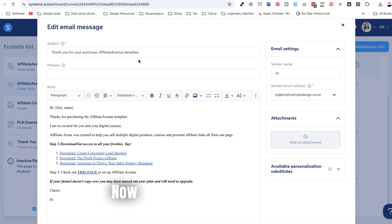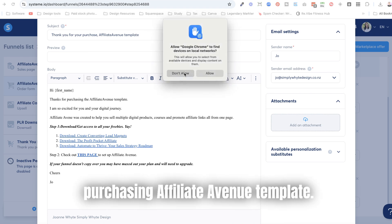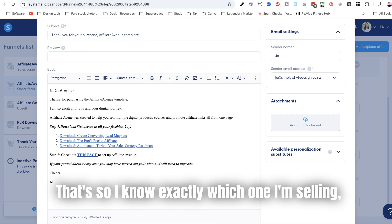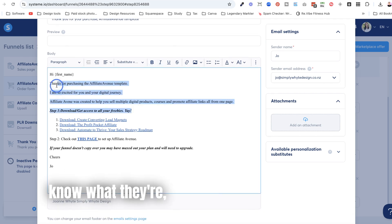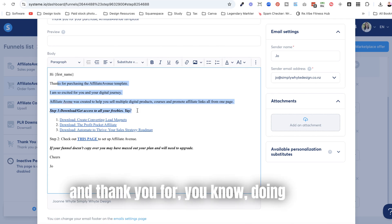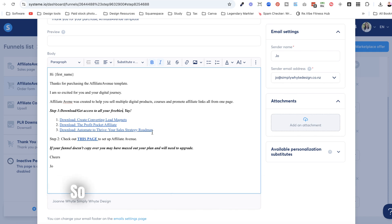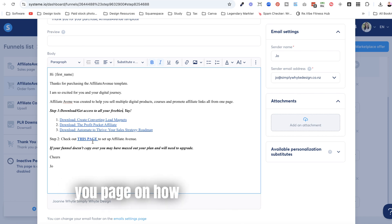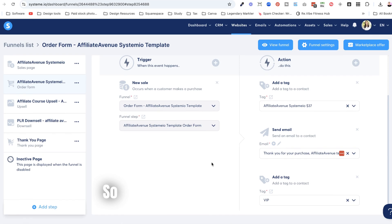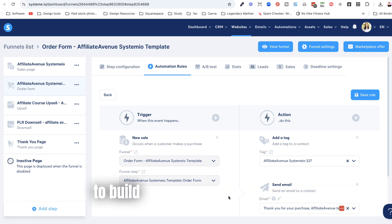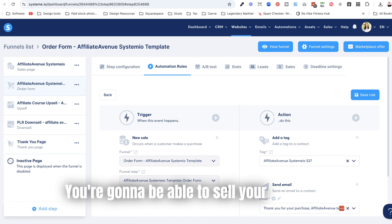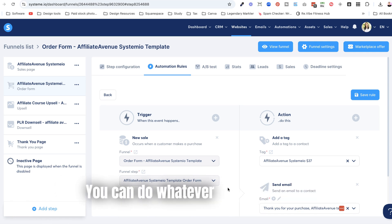Let me show you what's inside the confirmation email. It says 'Thank you for purchasing Affiliate Avenue templates' — so both you and the buyer know exactly which one it is. The email tells them what they're actually buying, thanks them, and lists the steps they need to take. They can download the freebies, and I've linked to the thank you page on how to set up the template. Once you've done all of that, you've created a system that will build your affiliate commissions, let you sell your templates, or give them away for free — whatever you like.